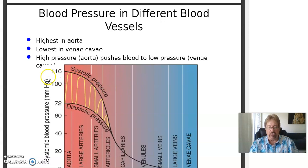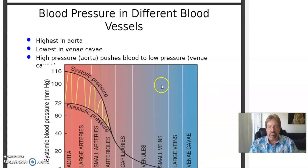Look at how the blood pressure falls off. It's sky high at the aorta, then it goes out through the other arteries and gets to the arterioles. By the capillaries, it's fallen way down. And then when it comes back through the venous circulation, it's very, very low — but that's good, that's what it's supposed to do.